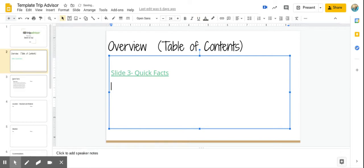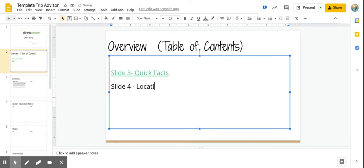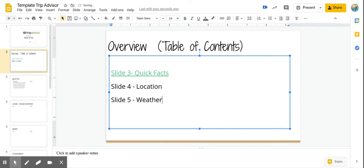So I'm going to hit enter, and I'm going to write slide four. Slide four, I can see over here on the side is called location. I'm just going to type location. Slide five is called weather. Slide six is called accommodations. These are your hotels, correct?